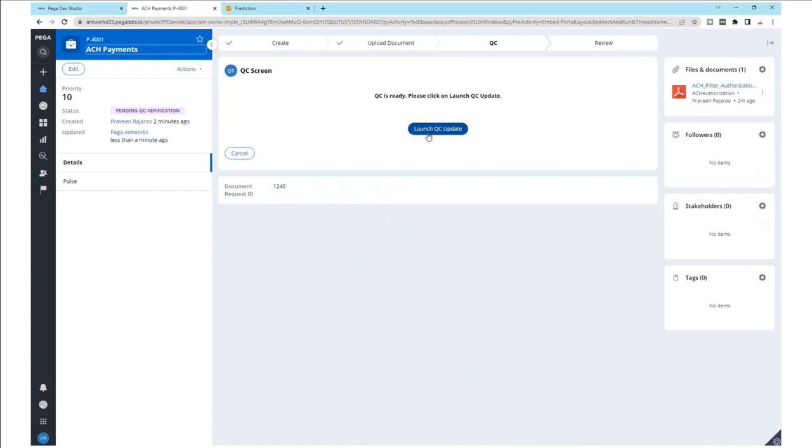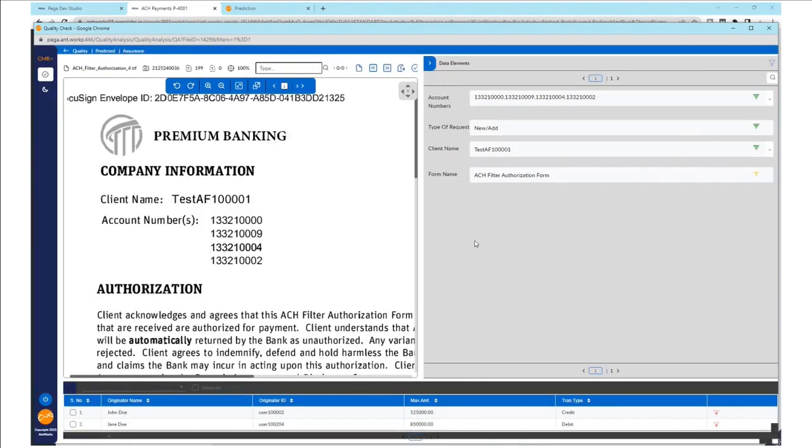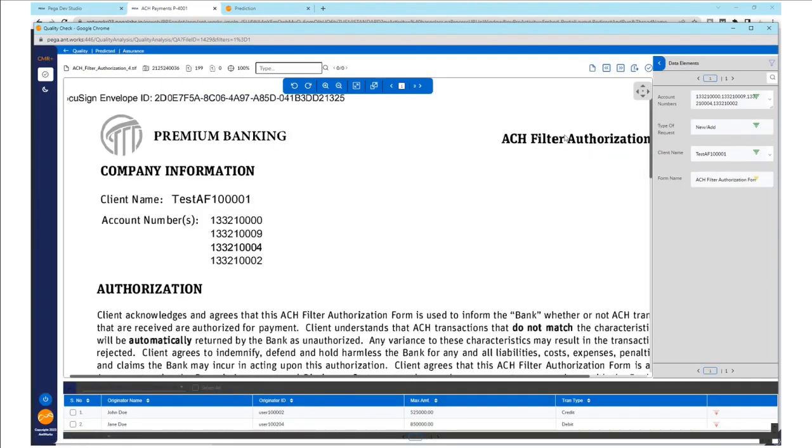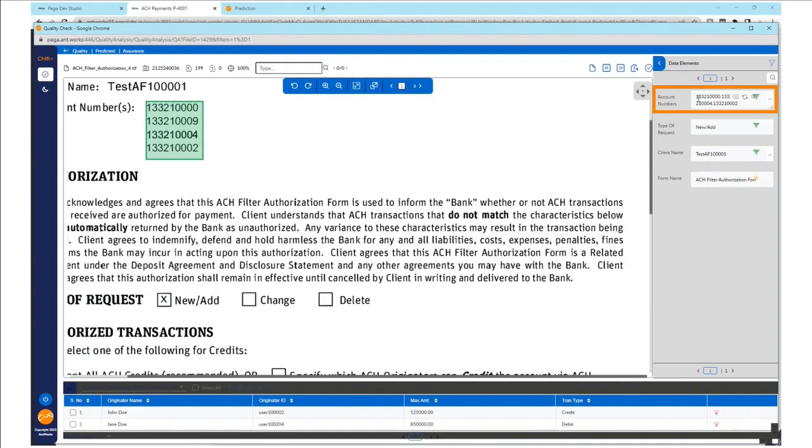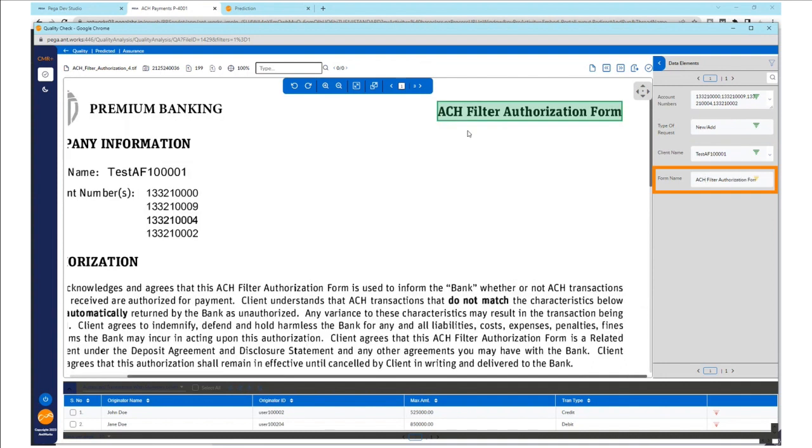And we see that it's ready for QC. Once we launch QC update, this opens up the AntWorks CMR Plus QC screen to do a check on the data that has been extracted. Let's click on the account numbers field. We see that it gets highlighted in the document, and so does the client name and the form name.